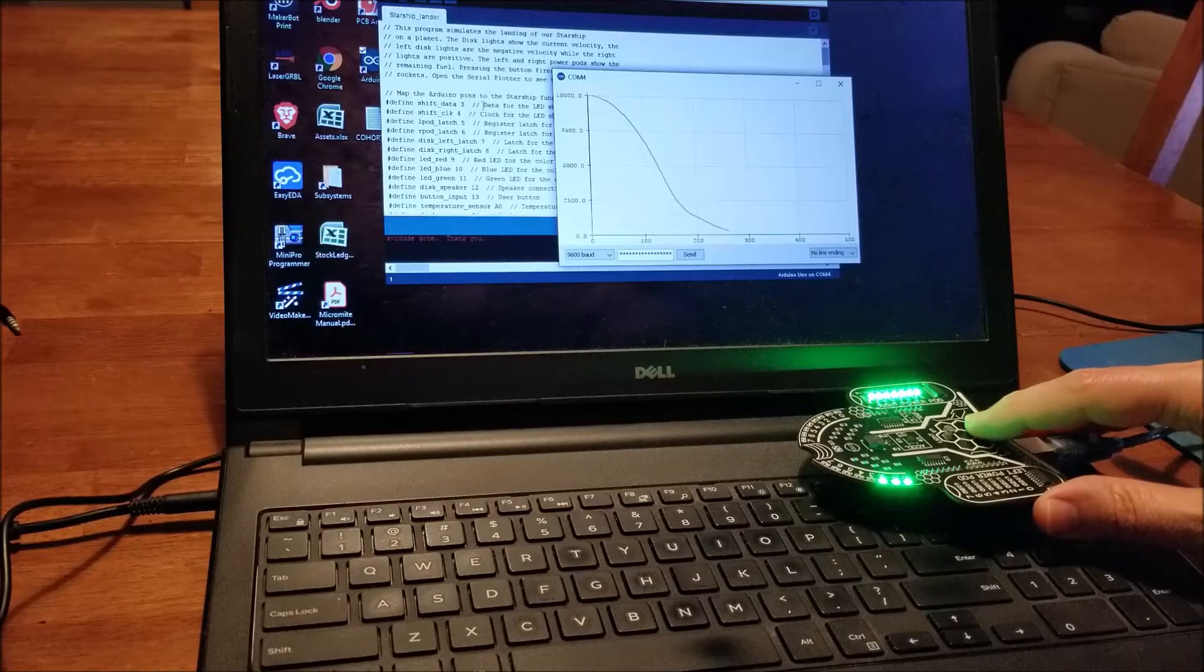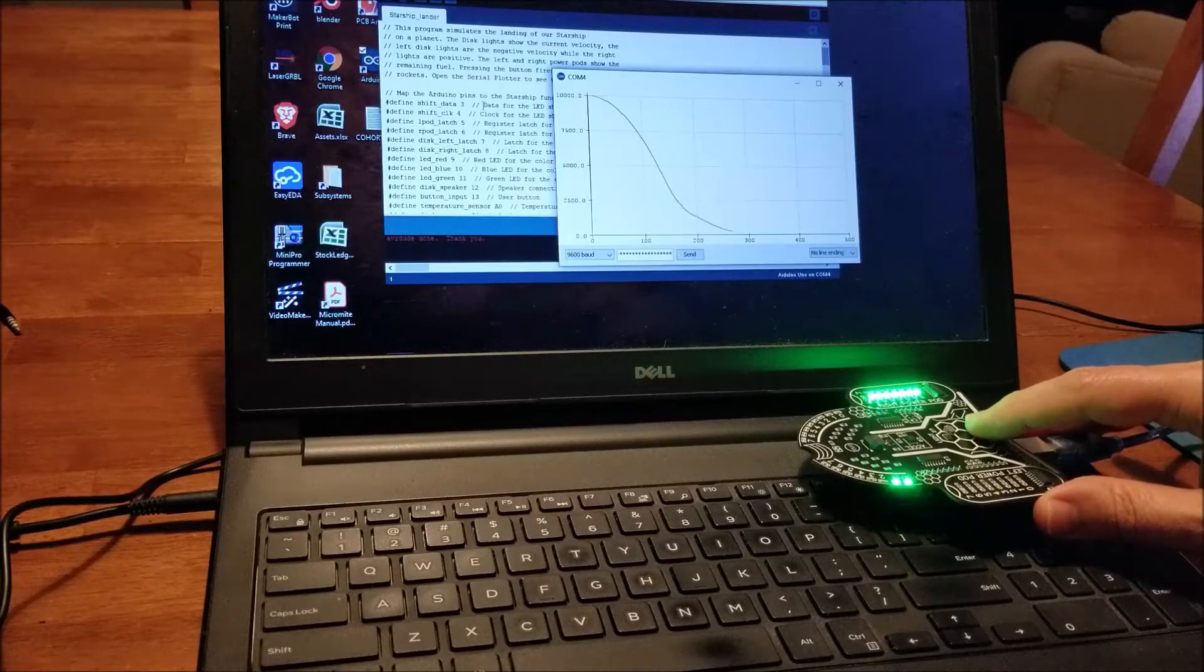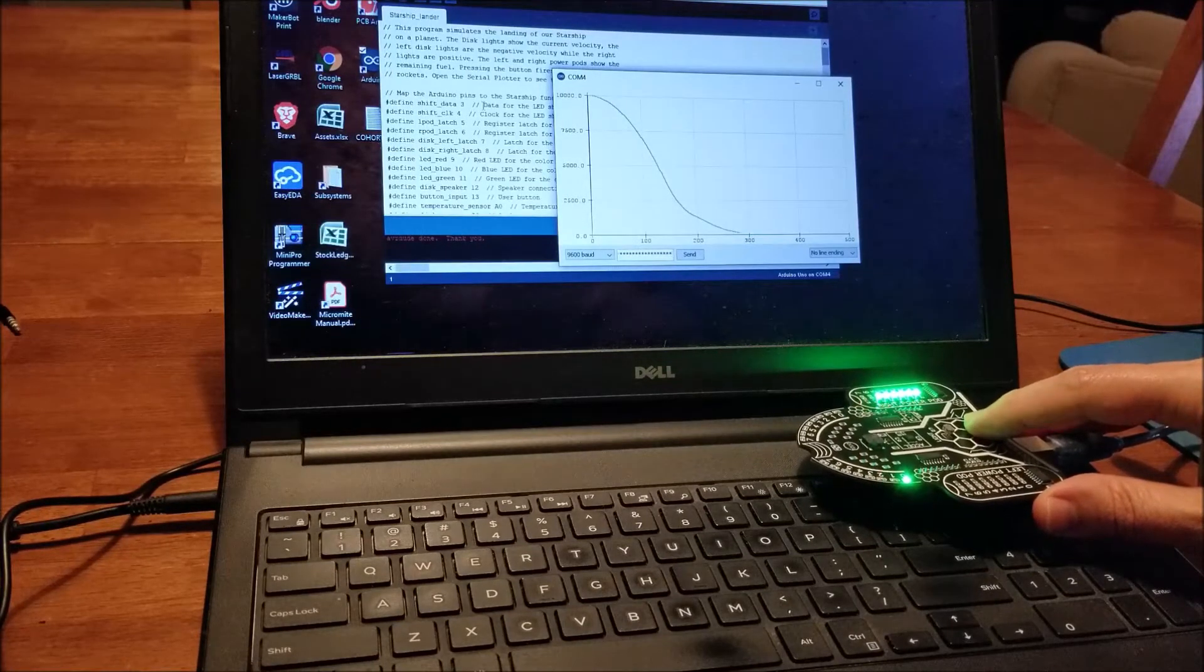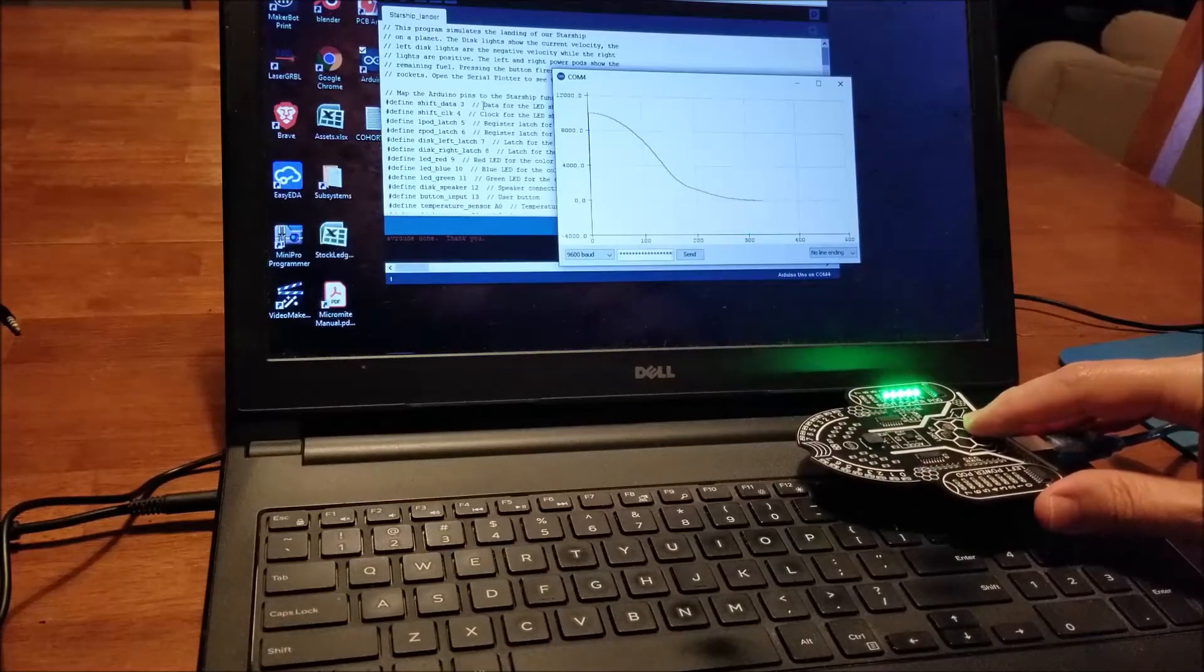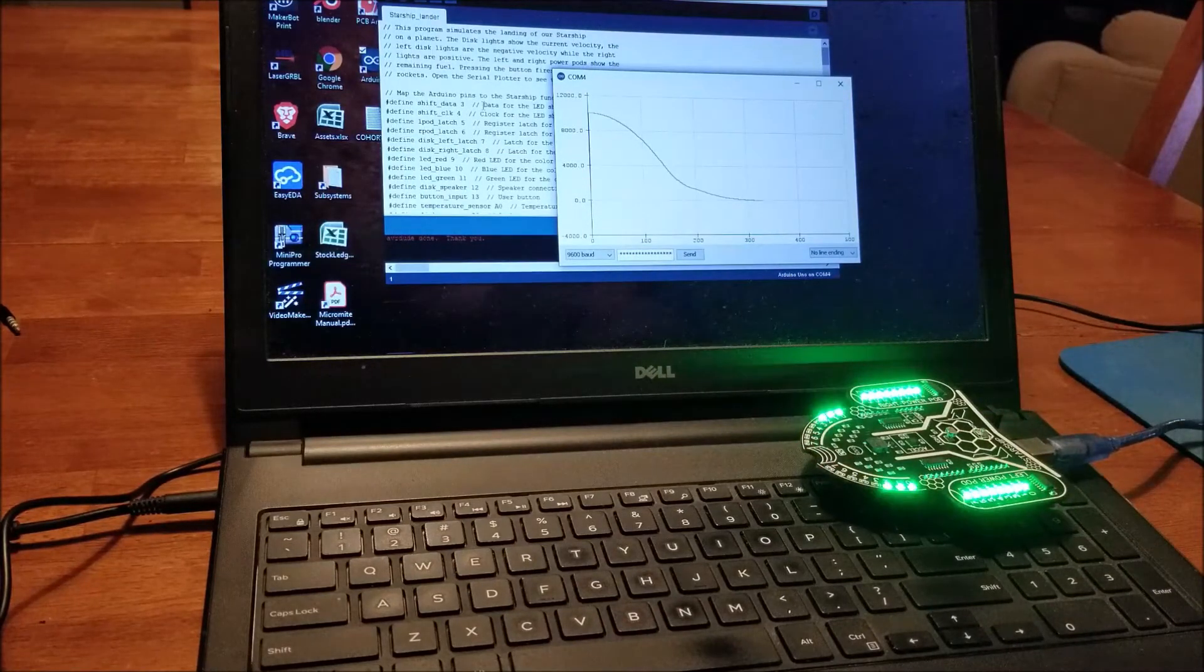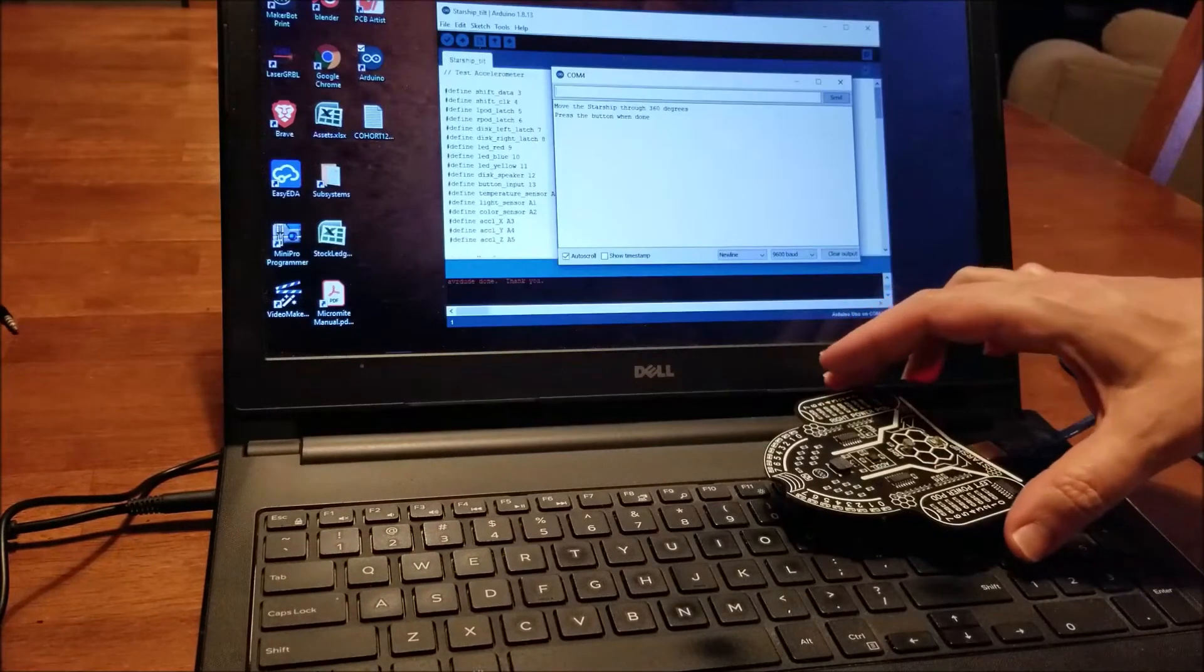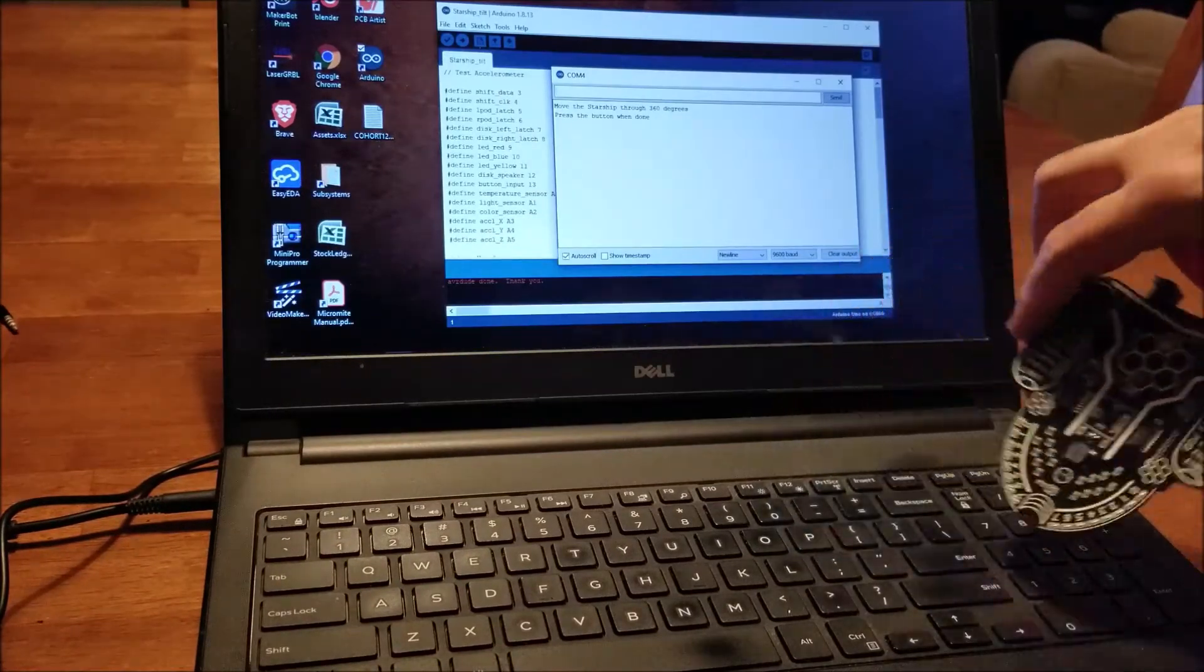You will know how the accelerometer works. You will see how to detect different colors. You will be able to measure the ambient light levels. You will be able to measure and convert temperatures. You will be able to control digital shift registers to light the lights on the power pods in the disk.